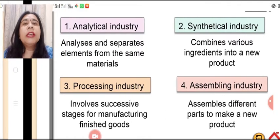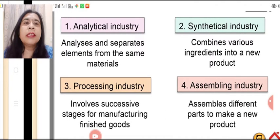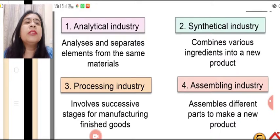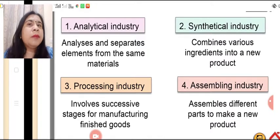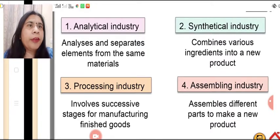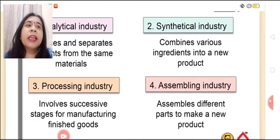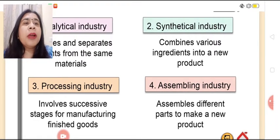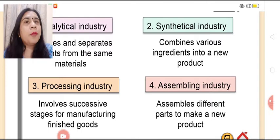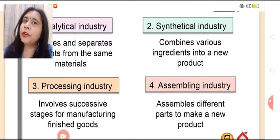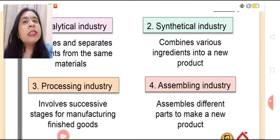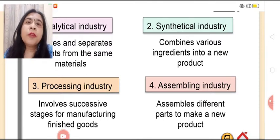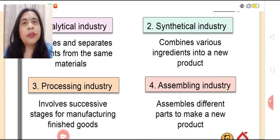Analytical industries are those which analyze and separate elements from the same material. For example, oil refinery. Second, synthetic industry — it combines various ingredients to form a new product. For example, cement. Third is processing industry, which involves successive stages for manufacturing finished products. For example, sugar, paper, etc.